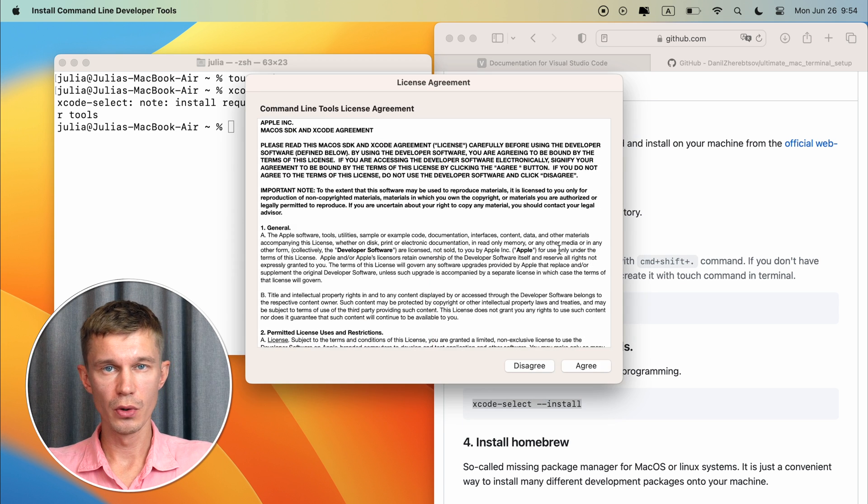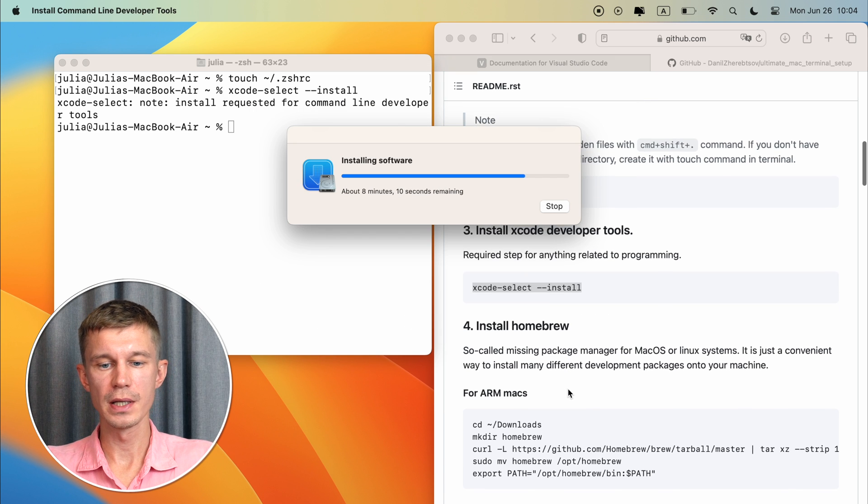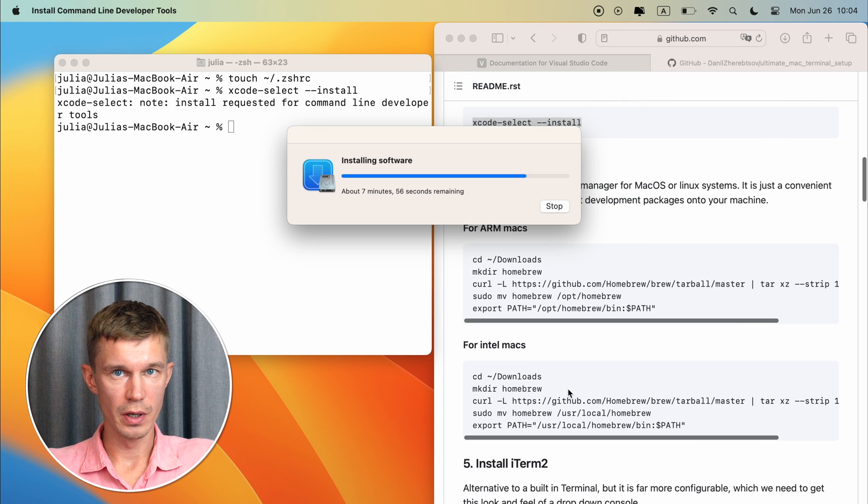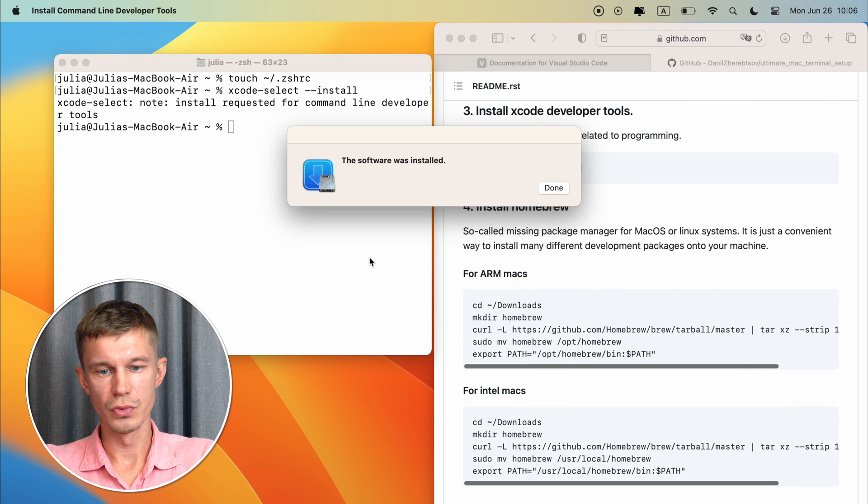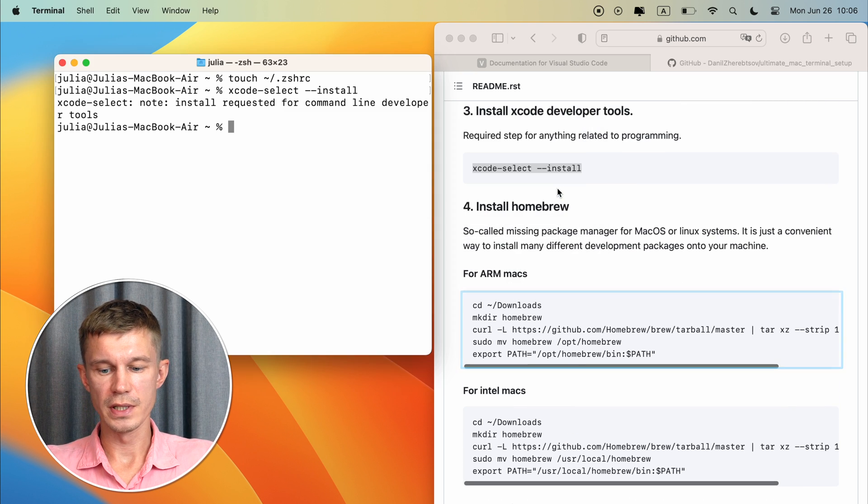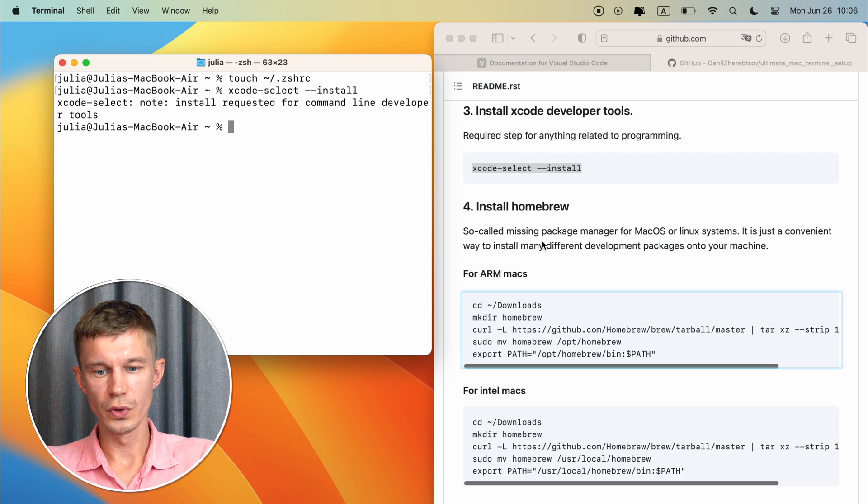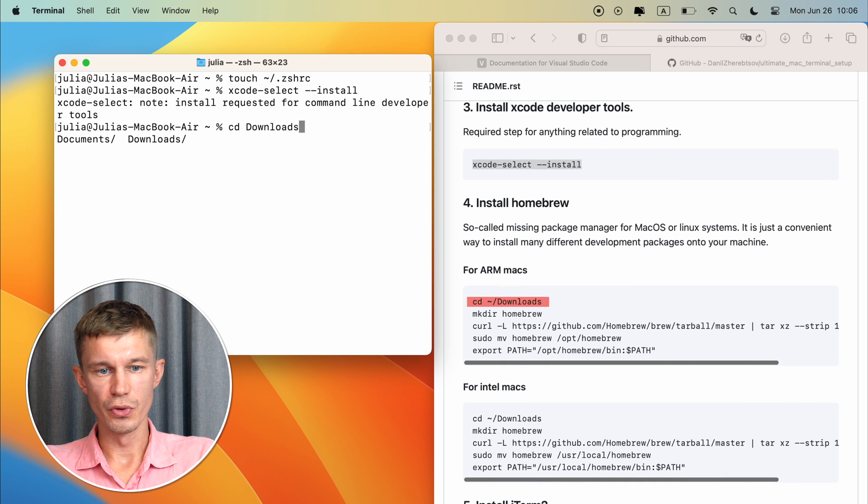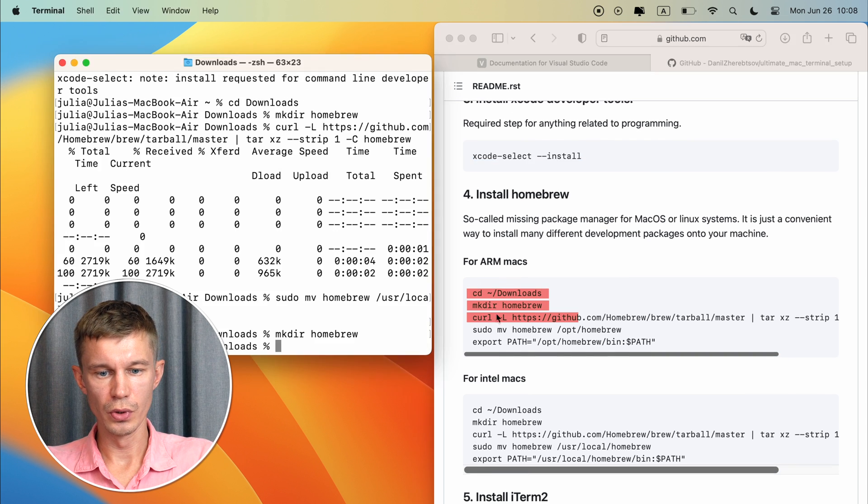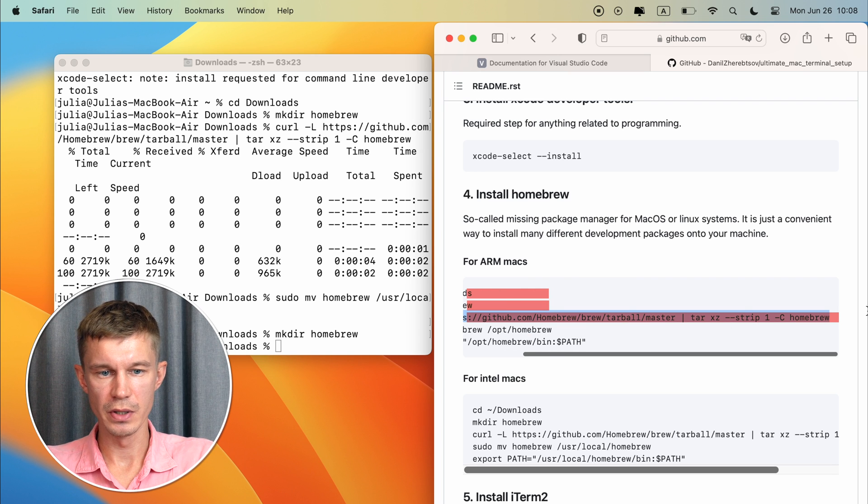And now we need to install homebrew and I have two sets of commands here for ARM Macs and Intel Macs. Since we are running ARM we need to use this code block here. So let's enter the downloads folder create a homebrew directory here and download homebrew into this directory using this command right here.